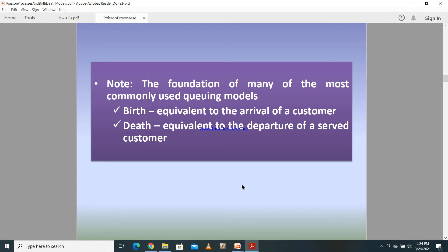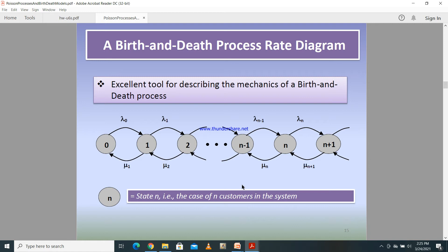For example, in most queuing models, births correspond to the arrival of customers, and death corresponds to the departure of a served customer. If you look at this diagram, it illustrates what happens with the birth and death process — this describes the mechanism of the birth and death process.